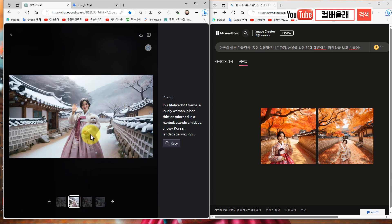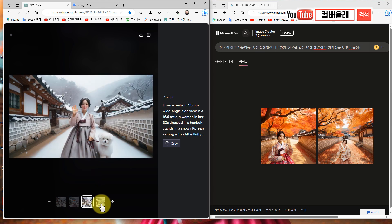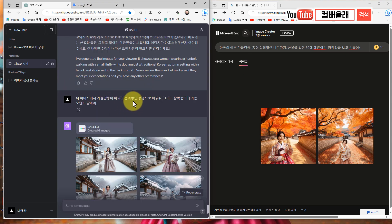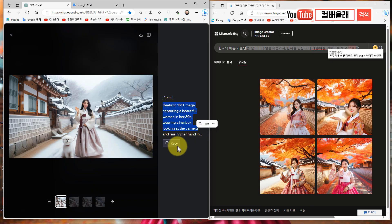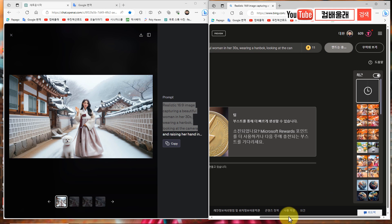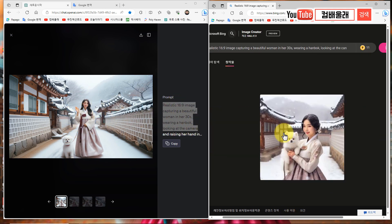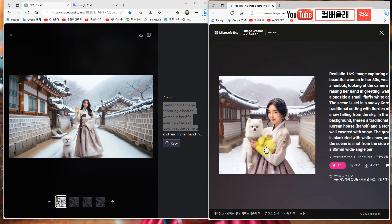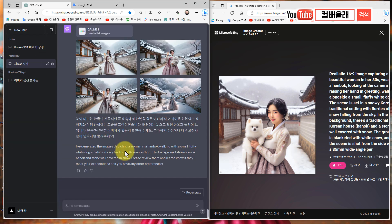나무들은 다 사라졌네. 눈 내렸네, 화면이 좀 작아서 자세히 안 보이는데 예쁘죠? 풍경도 이렇게 수북이 쌓이고 이거 나중에 큰 이미지로 다시 한번 보여드릴게요. 똑같은 프롬프트로 이거 빙챗에 가져가서 할게요. 이 프롬프트 복사해서 여기다 붙여넣기 하면, 이와 유사하게 나오겠죠? 같은 프롬프트를 쓰고 있기 때문에, 이게 좀 흐리게 보이는데 클릭하면 좀 진하게 보여요. 해상도가 작기 때문에 이렇게 보여줘요.